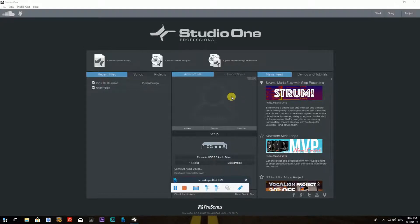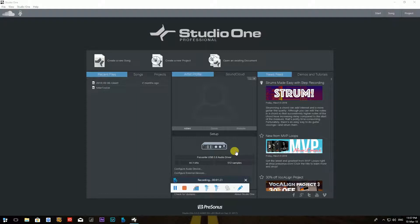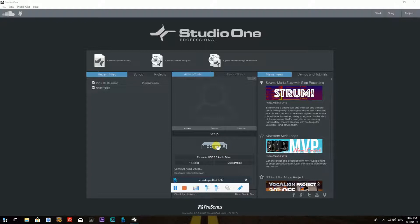So the first thing I want to show you, once you open PreSonus Studio One, one of the first important things is right over here - the Setup. And that's where you set up actually your audio interface or your sound card. So as you can see, if I'm going with my mouse just in the middle, it becomes active, so I just click on it once with the left button on the mouse.